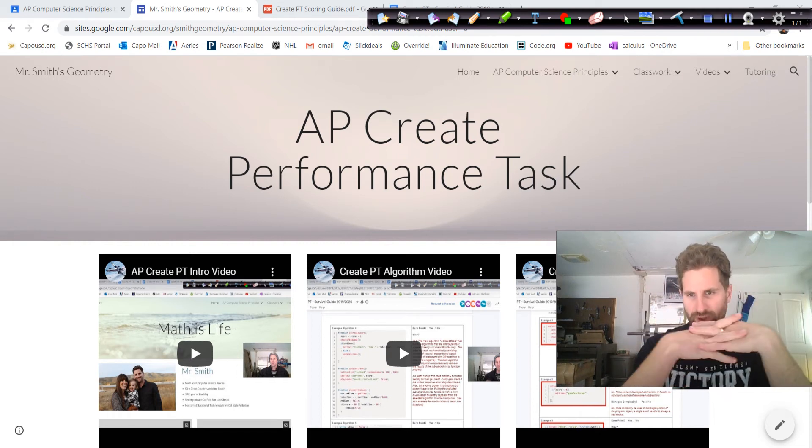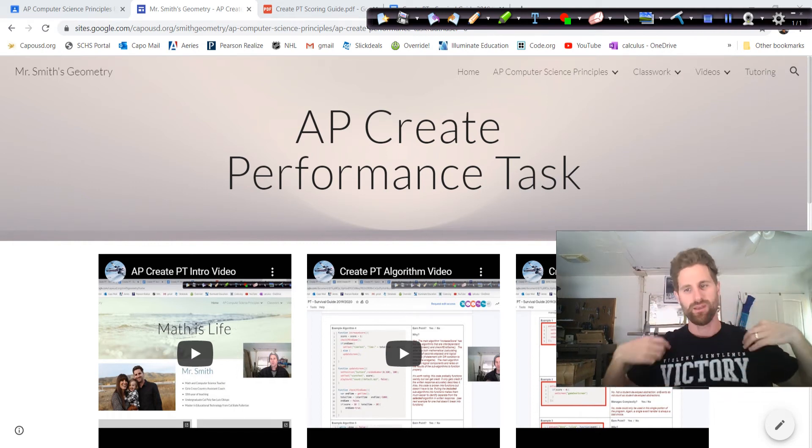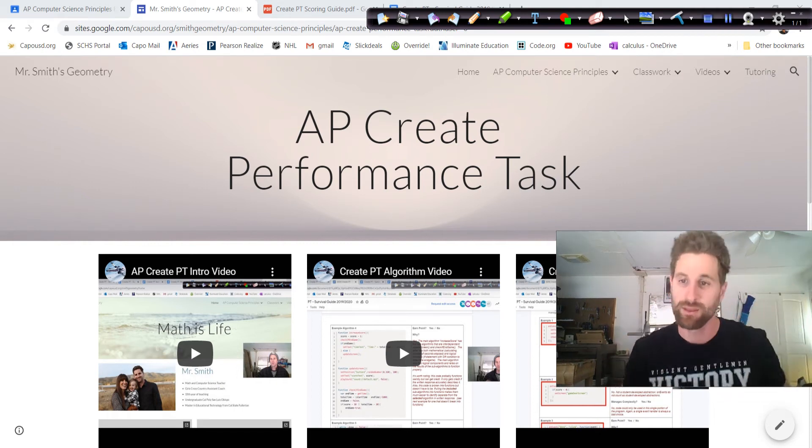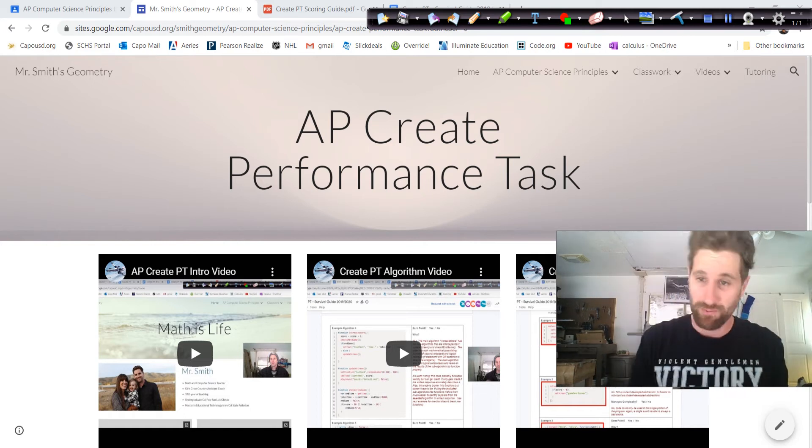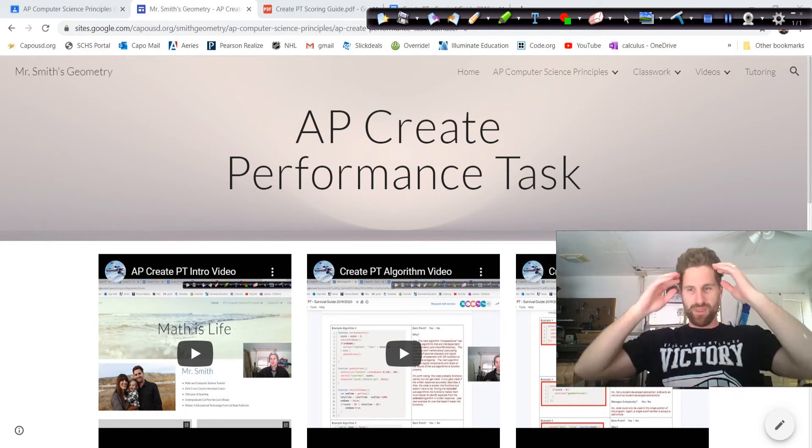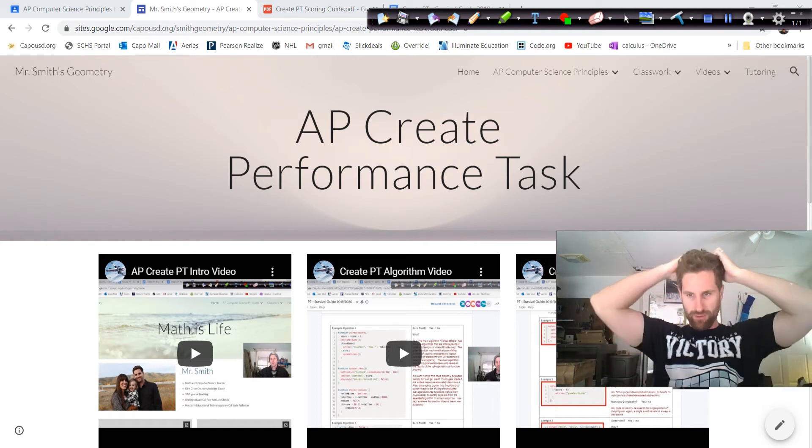Welcome to your self-grading video. It's going to be a long video, so a lot to go over.